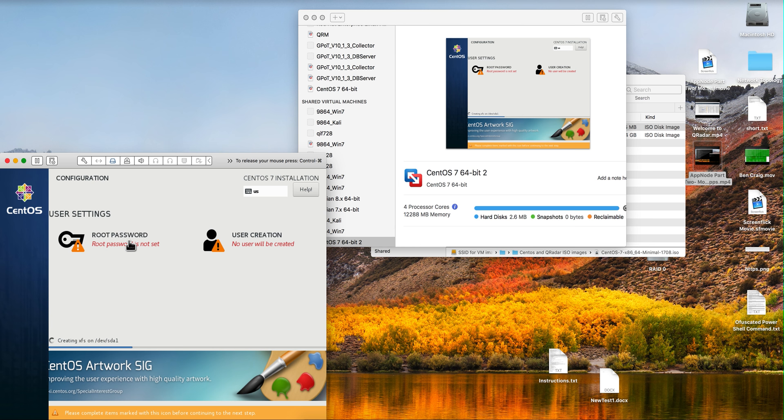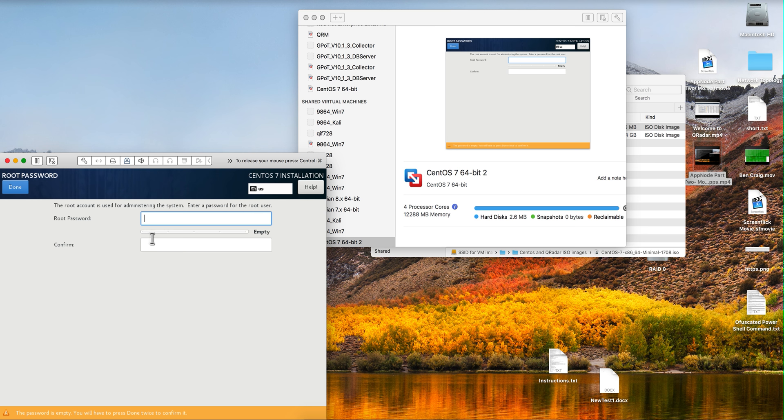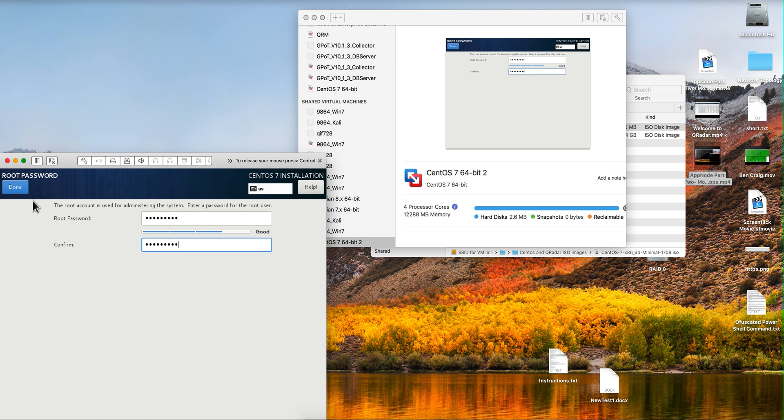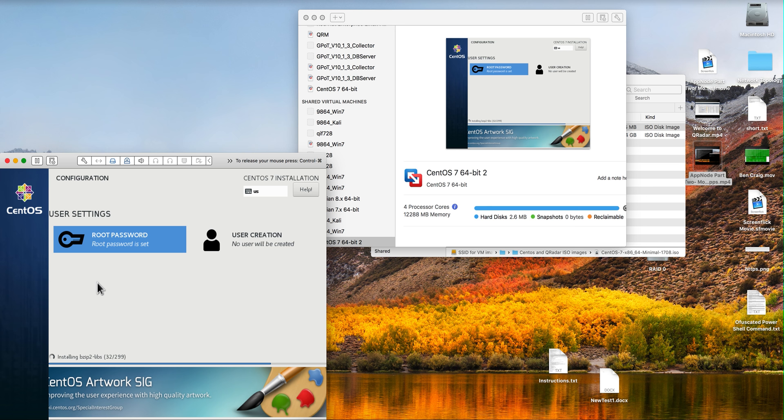Need to set up a user. I'm going to put the password for root. Again I'm going to pause until the next step.